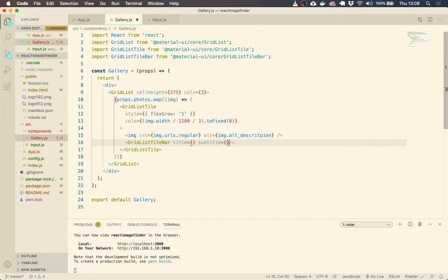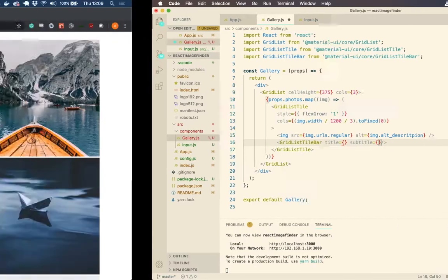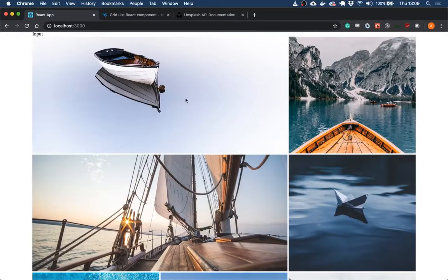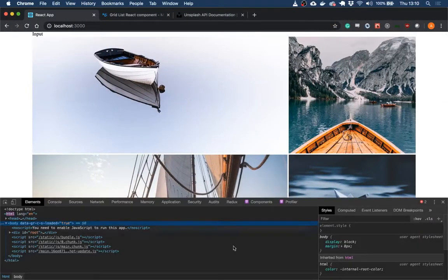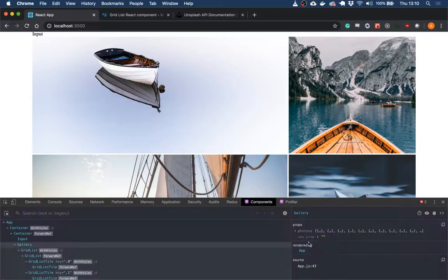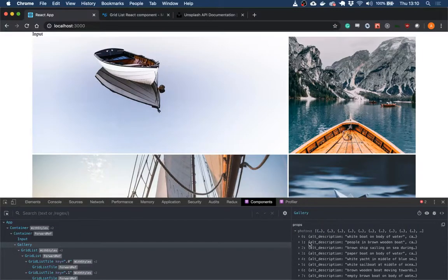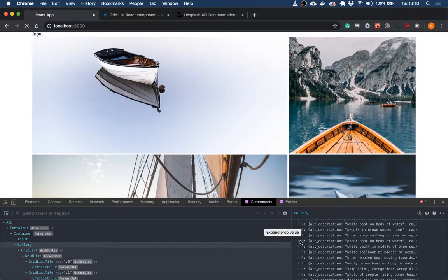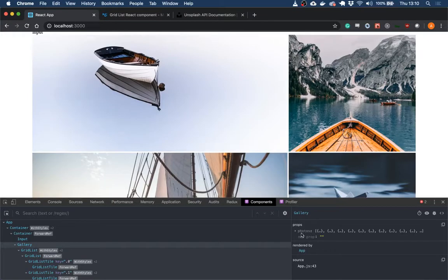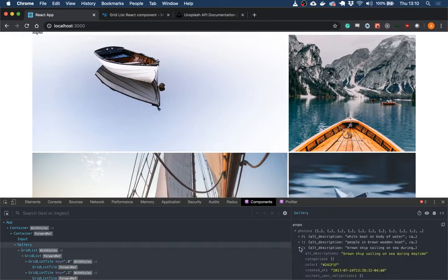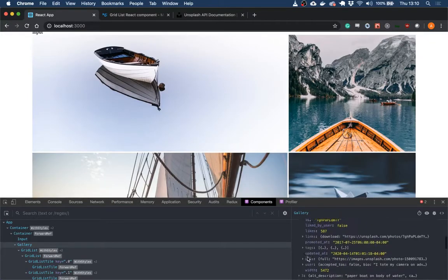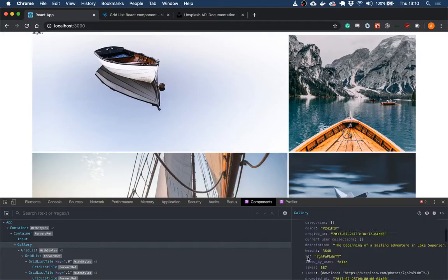And if we look in our image array, each one of these images, it's got a description and it's got this user,